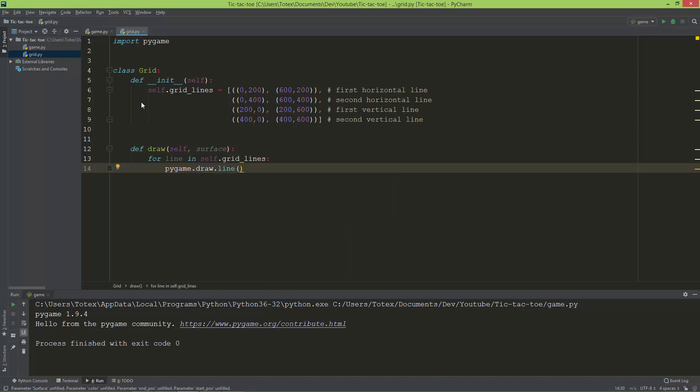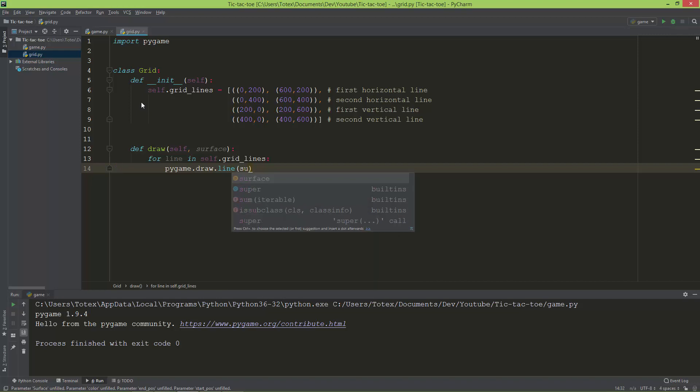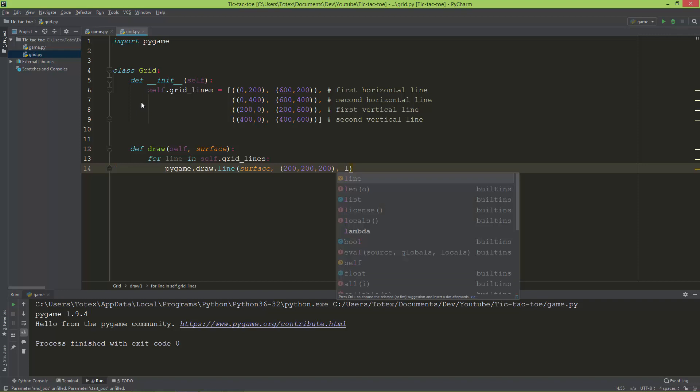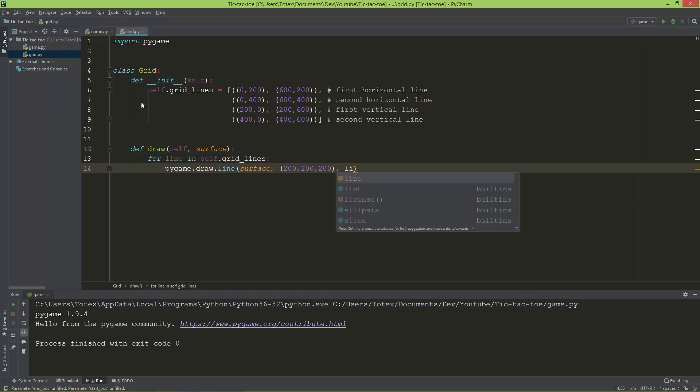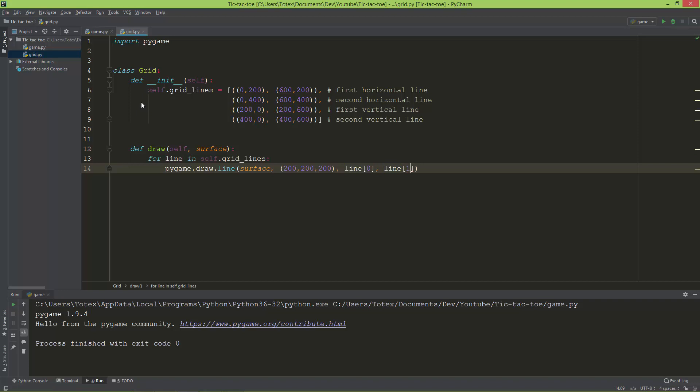The first argument it takes is the surface. The second argument is a tuple of colors: red, green, and blue. As a third argument, it takes the line at index zero, then line at index one, and the line thickness I'm going to set to two.